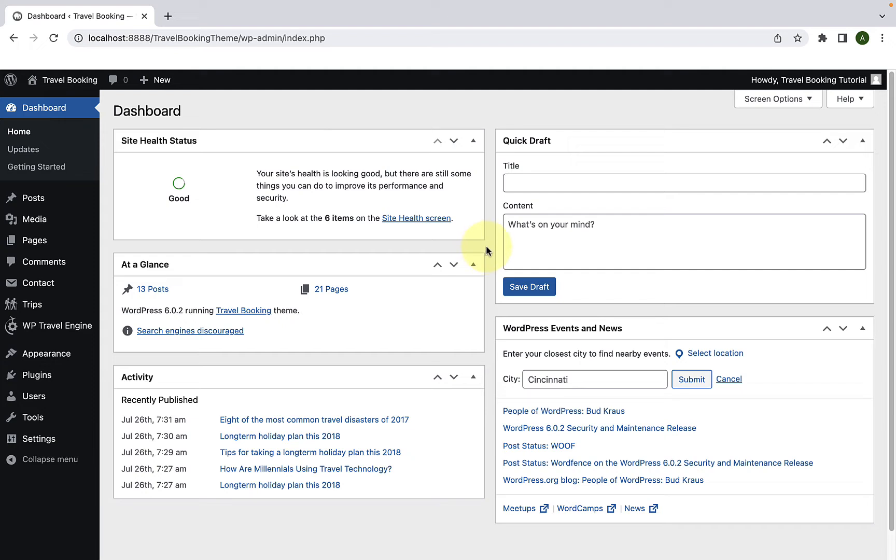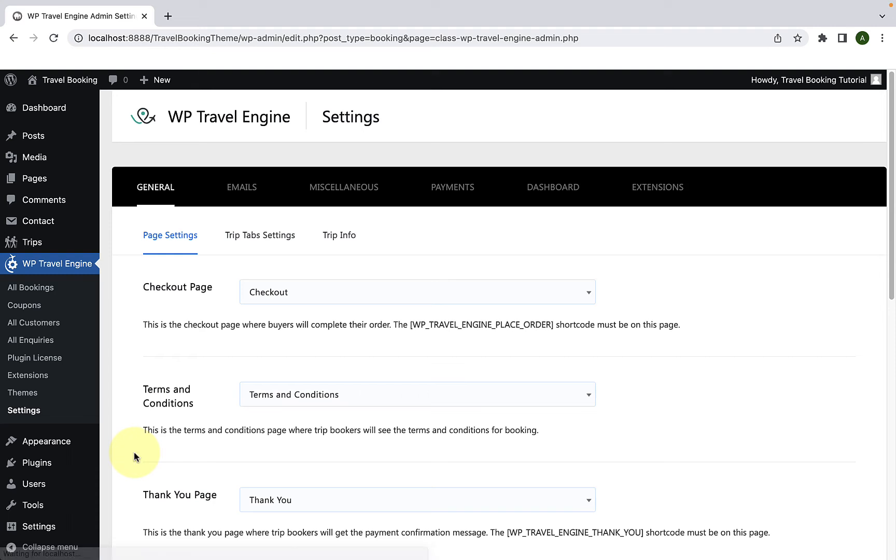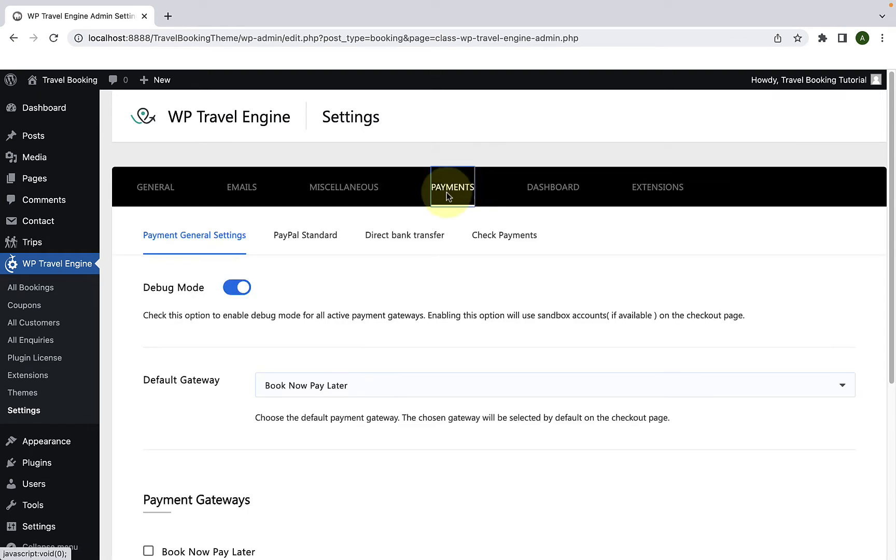Now go to WP Travel Engine, go to Settings, go to Payments, and then Payment General Settings.